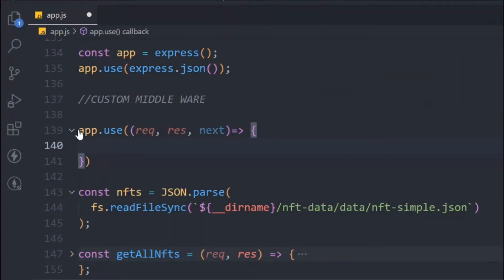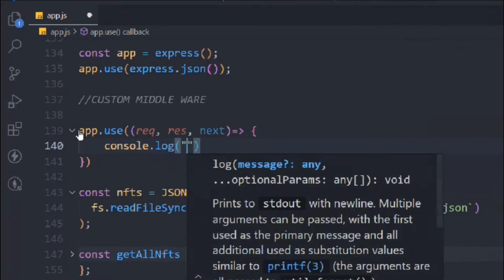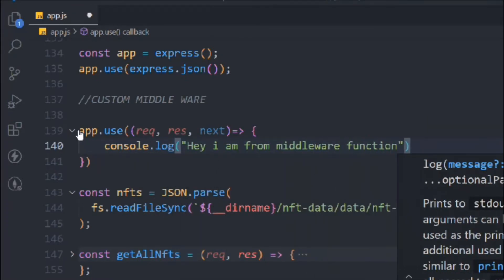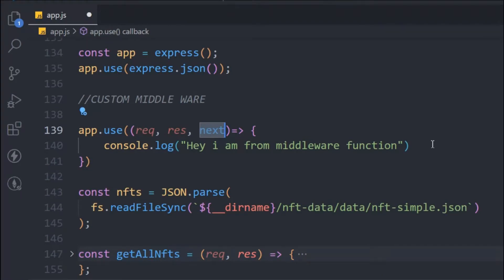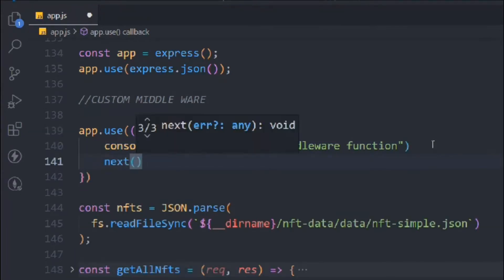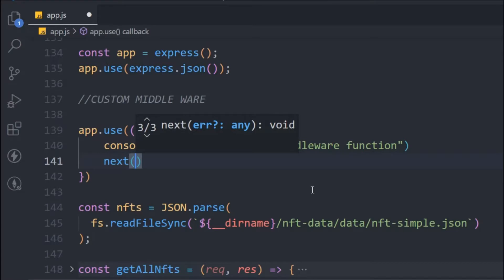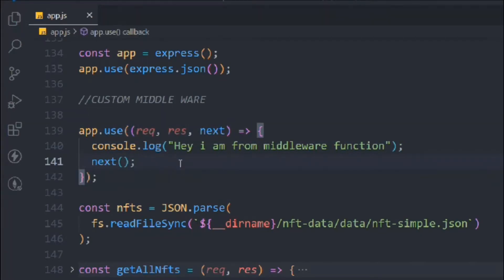I want this middleware to execute every time, no matter what function is called in this entire API. One important thing to highlight: the order of middleware is very important. If you define the middleware below certain routes, it will only run for the routes defined below it, not above. So I'll define it at the top. I'll simply console log 'Hey, I am from middleware function.' You must call `next()` — if you don't, the entire function will get stuck and not move forward.